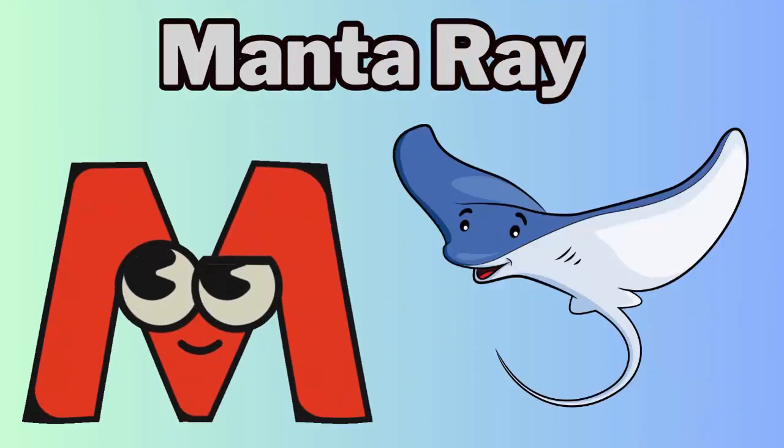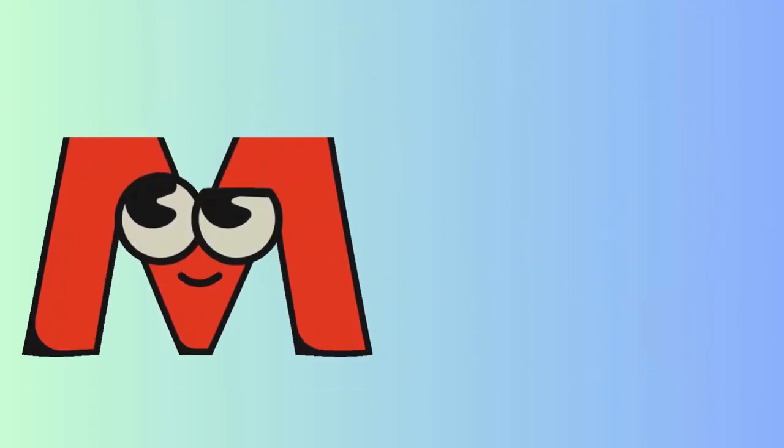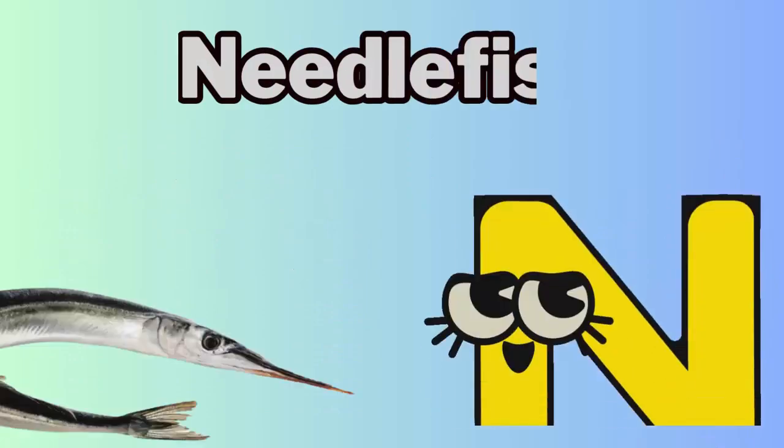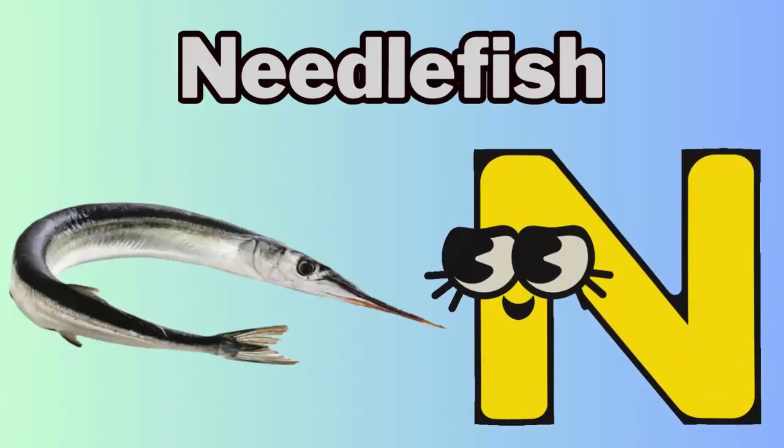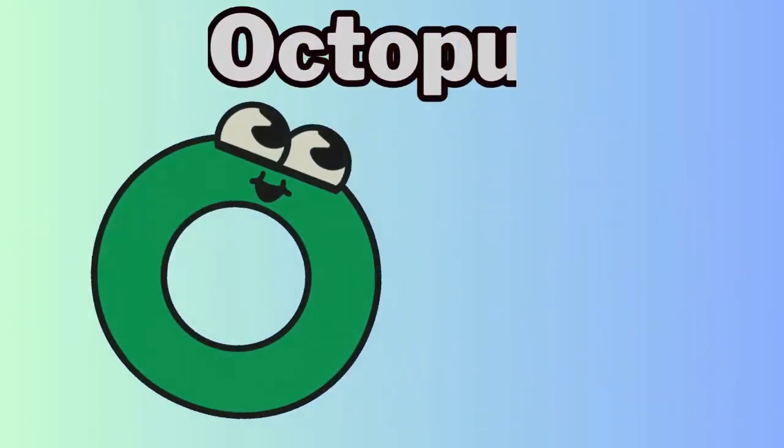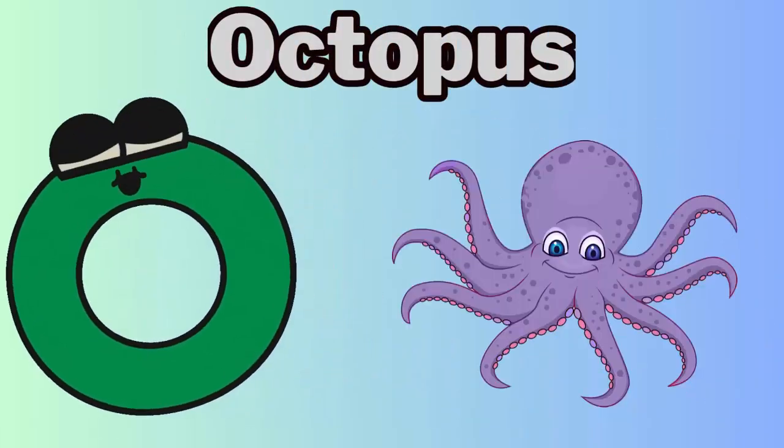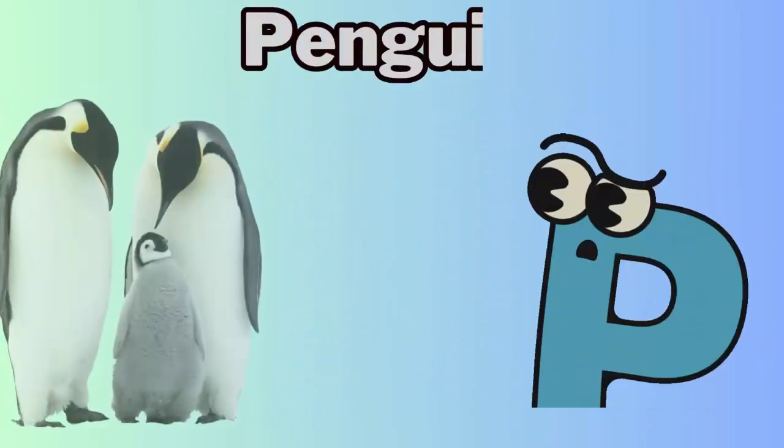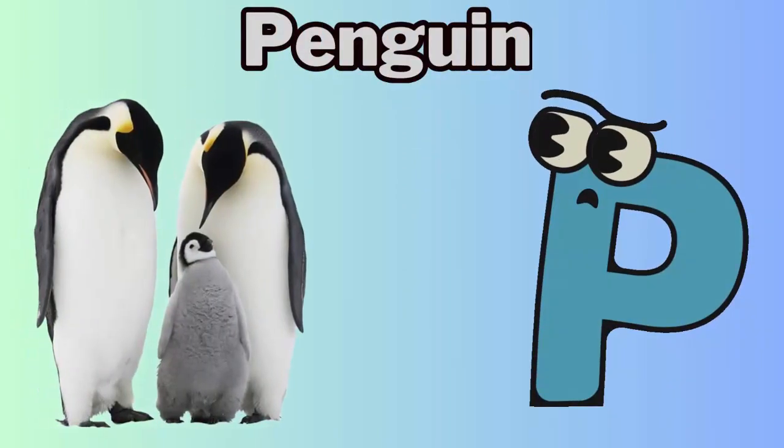M. M for manta ray. N. N for needlefish. O. O for octopus. P. P for penguin.